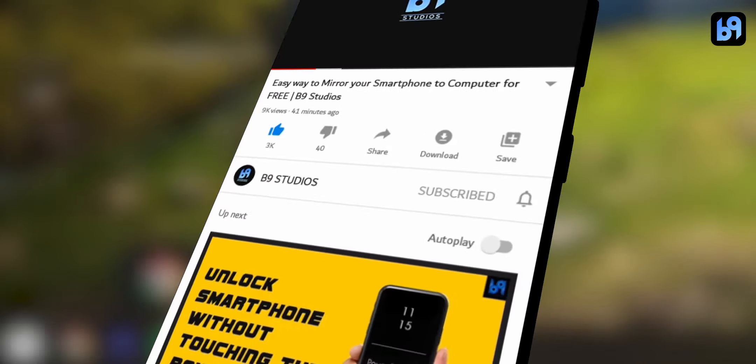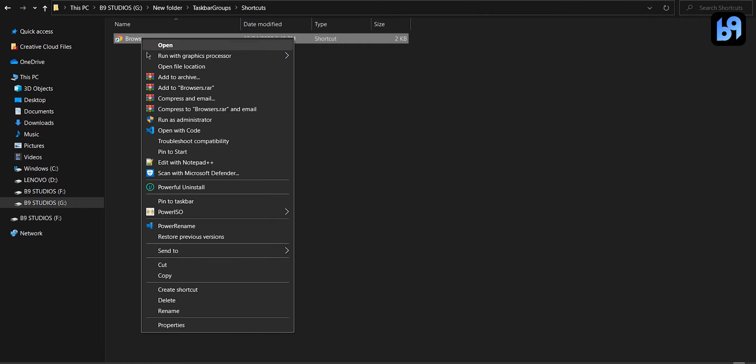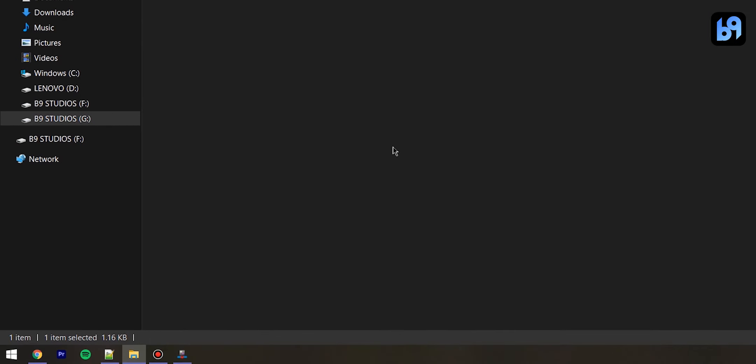Then go to the folder where this program is and you will see a new folder named shortcuts. Open it and you will see the group you just created. Right click on it and click on pin to taskbar.